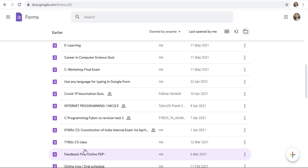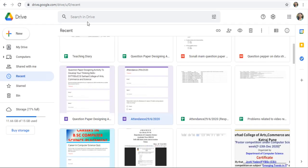In this way, you can search your Google Forms on your Drive by using these methods. Thank you for watching.